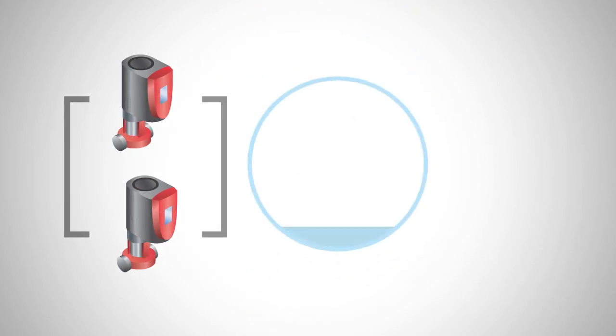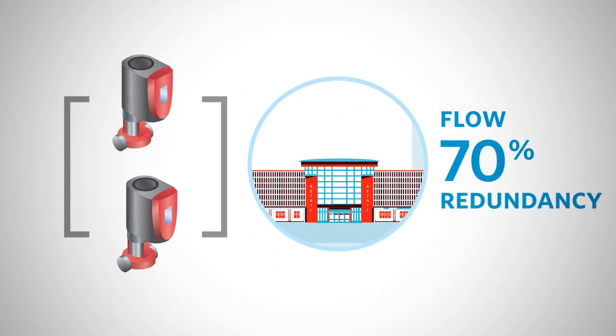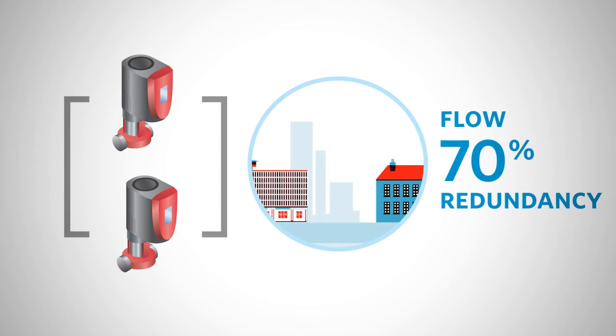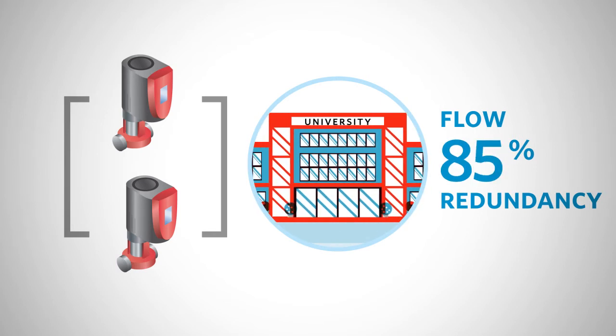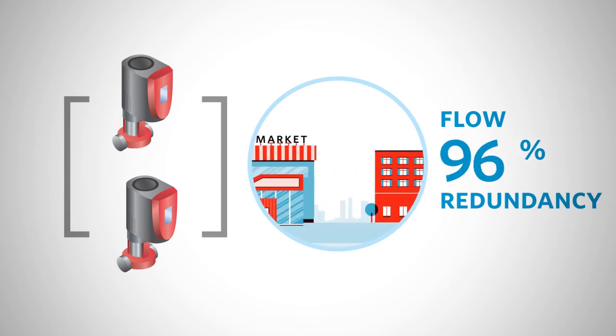Depending on the function of the building and the importance of guaranteed uptime in serving that function, an appropriate level of redundancy can be used in sizing the pumps.